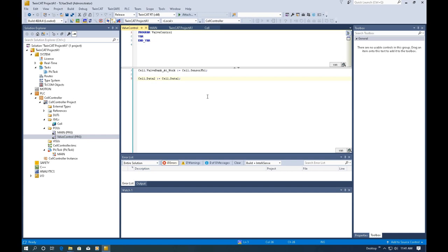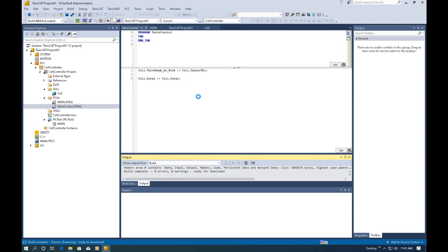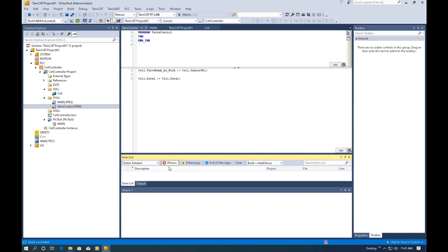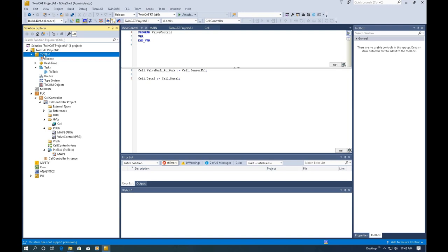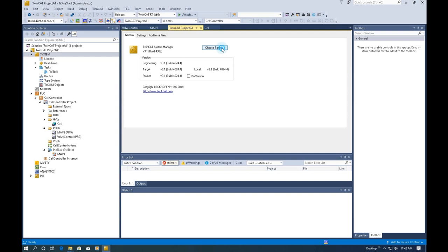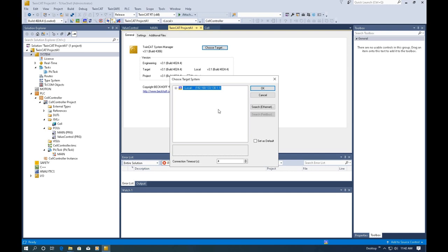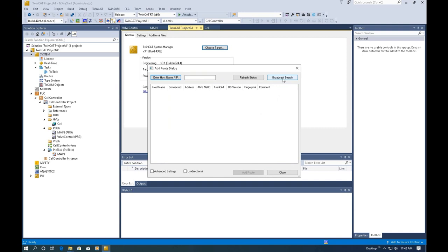If you have an actual controller, the first thing to do is build your project and make sure there are no faults or errors. If you have an actual controller, double-click the System node, select 'Choose Target', and the system will search for an actual controller you are connecting with. You can scan for the controller, and if you don't know its IP address, go to 'Search Ethernet' and select 'Broadcast Search'.